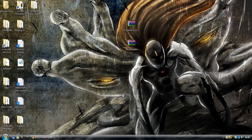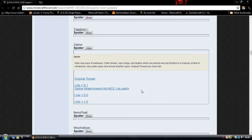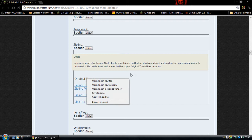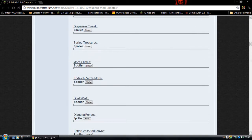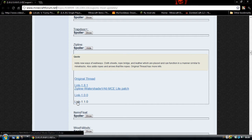Hey guys, today I'm going to be showing you how to install the Zipline mod 1.1.0 for Minecraft. It's very simple and it's a very good mod. The original mod maker stopped making it — it's back on 1.7.3 — but there's this guy called Coupon, who I'd like to thank, because he has updated it himself to 1.1.